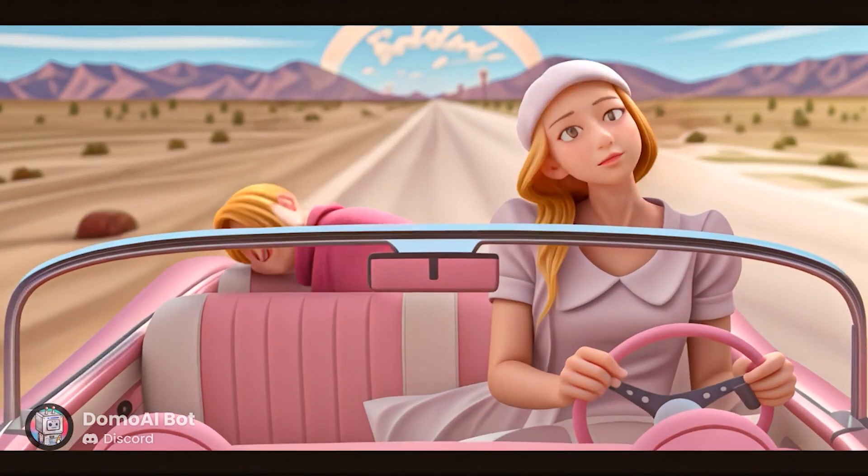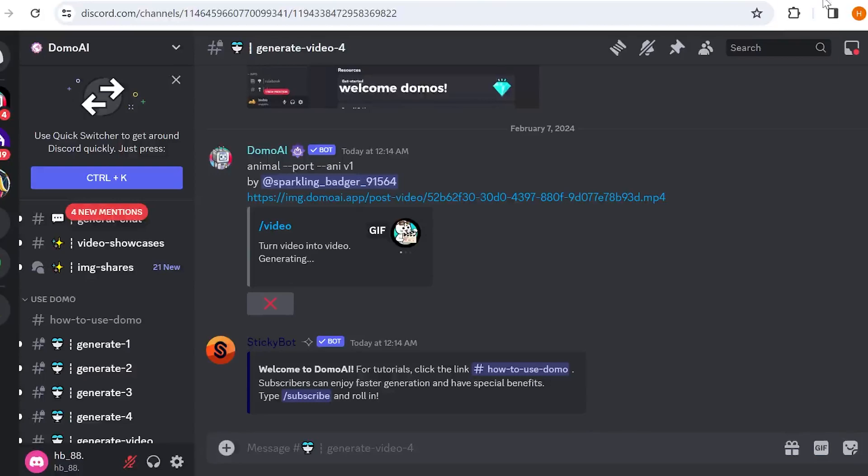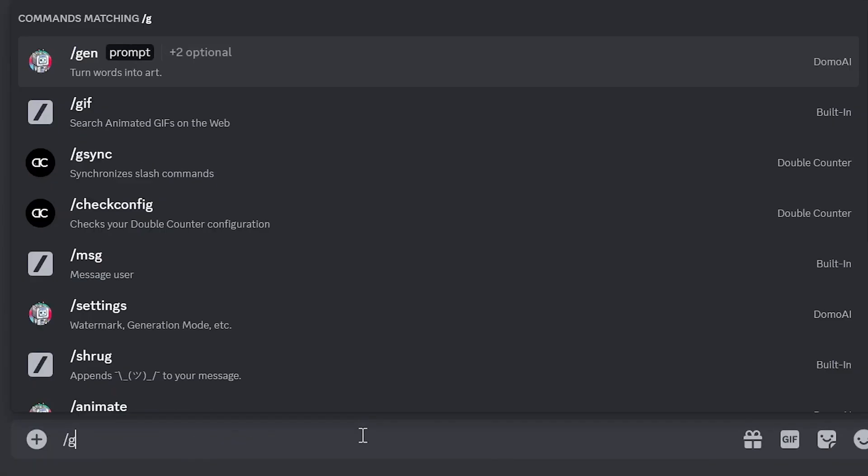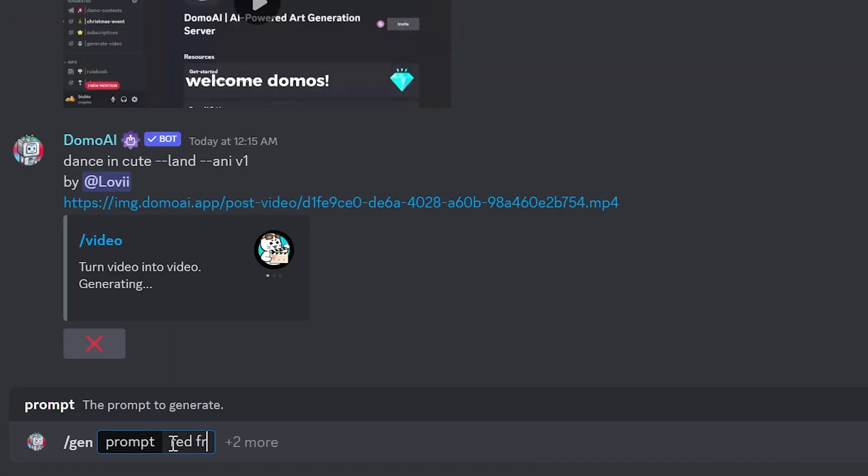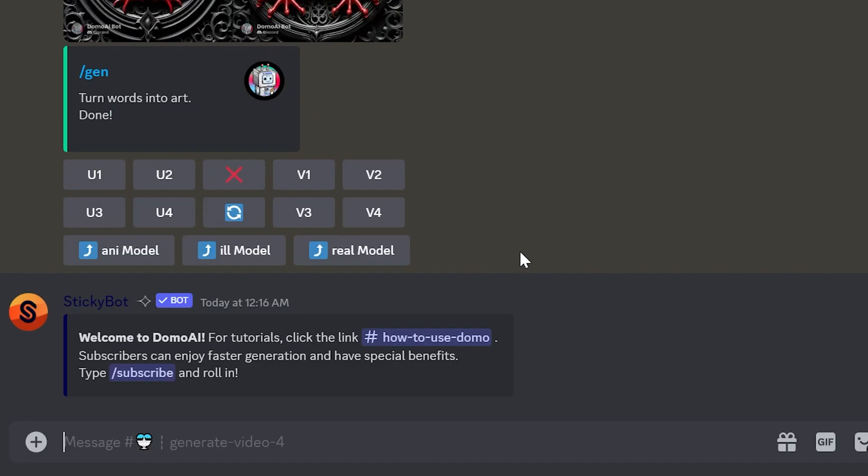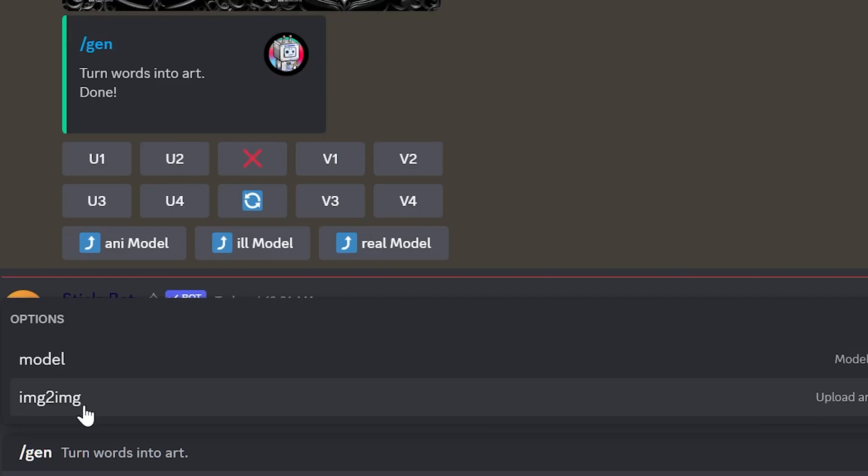Let's move on to other exciting features. For text to image, go back to the homepage and type slash gen. Describe the image you want, and the better and more detailed your prompt is, the better the result will be. You can choose from 18 different styles in the Model section.